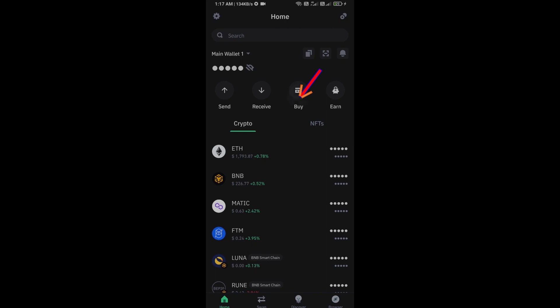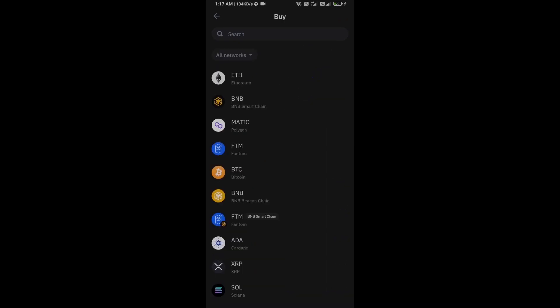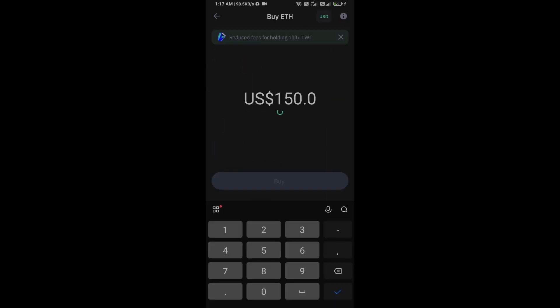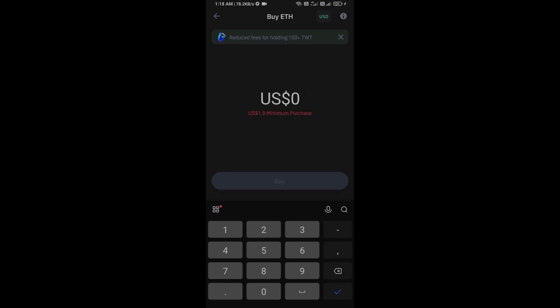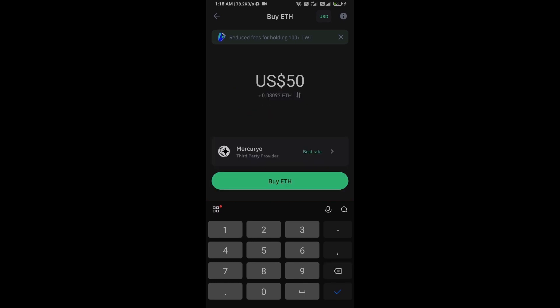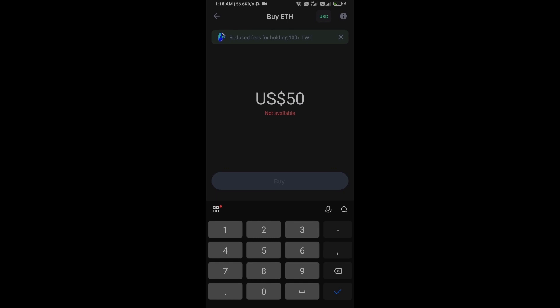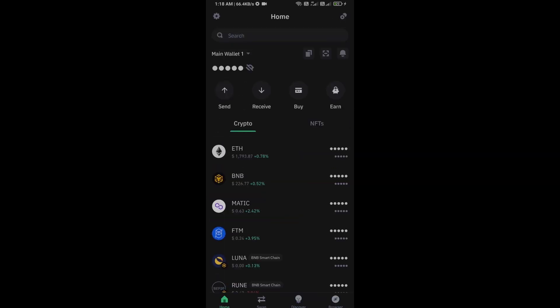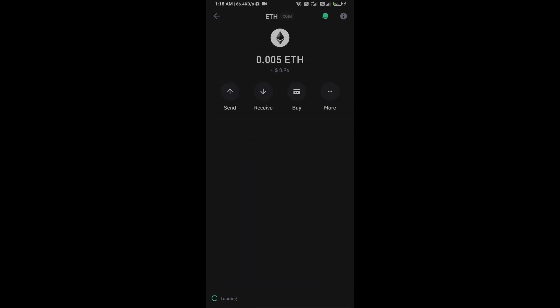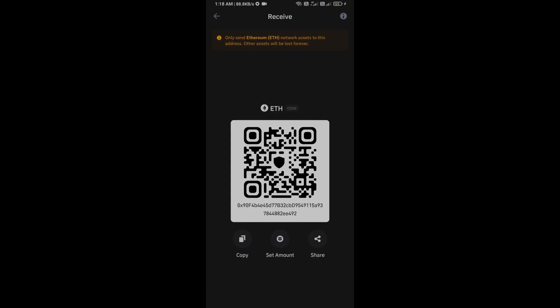Click on Ethereum. Here you can purchase a minimum of $50 Ethereum using Mercuryo payment gateway, or you can receive Ethereum using smart contract and QR code.